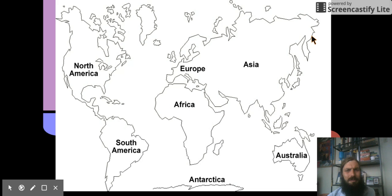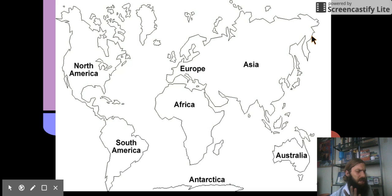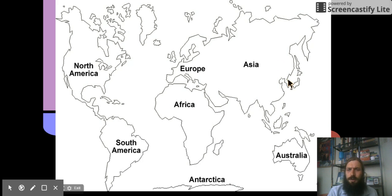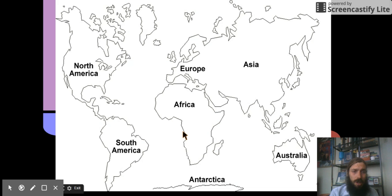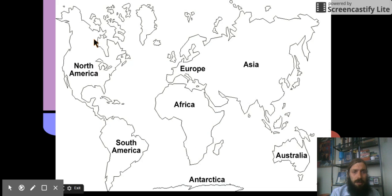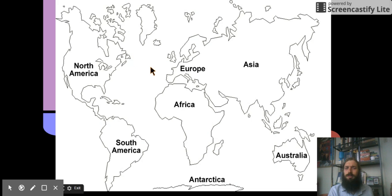Sometimes you'll see maps like this. Don't get me wrong, this map shows you some information. These are the different continents of the world. This is North America. It doesn't really label the oceans, but it gives you some information.